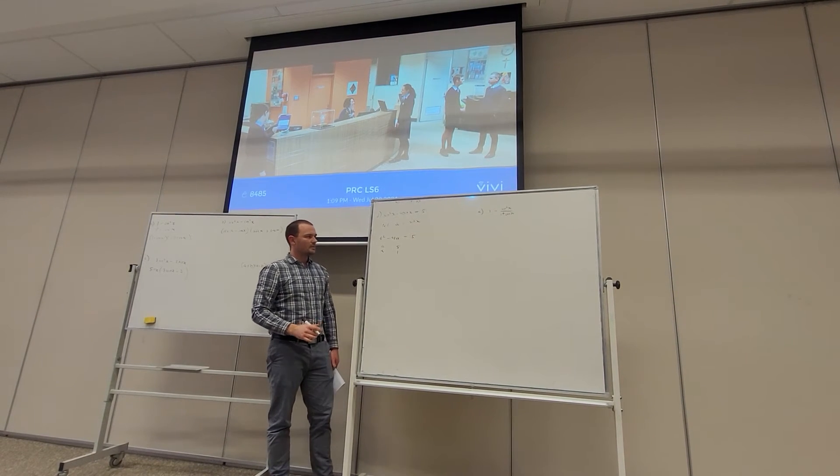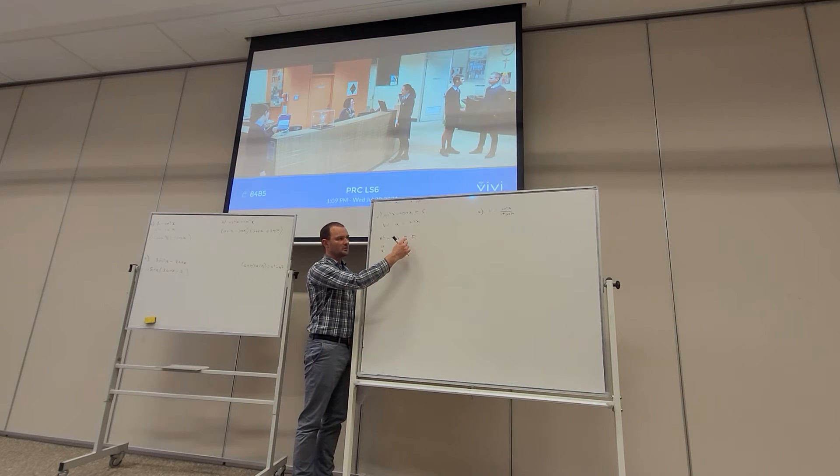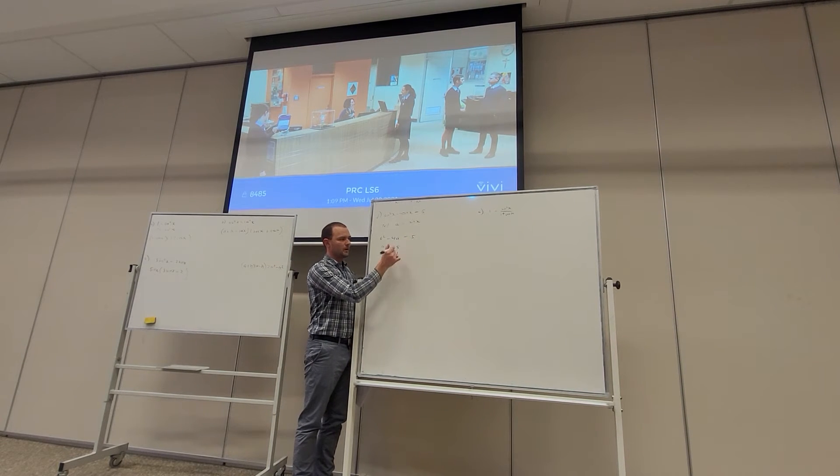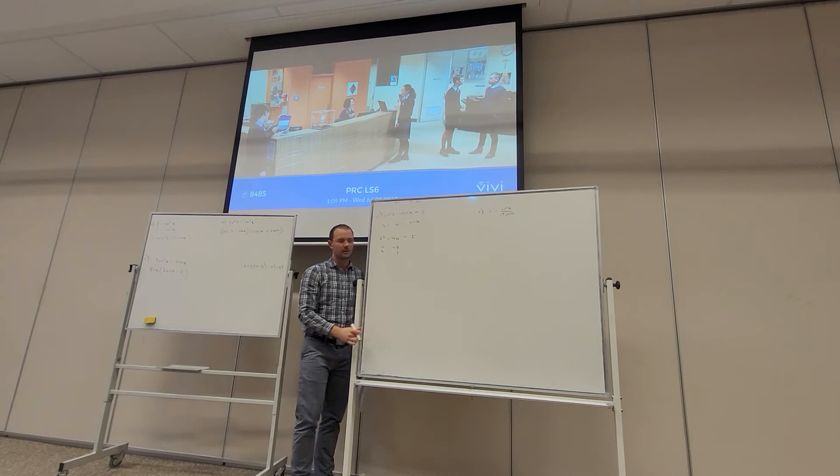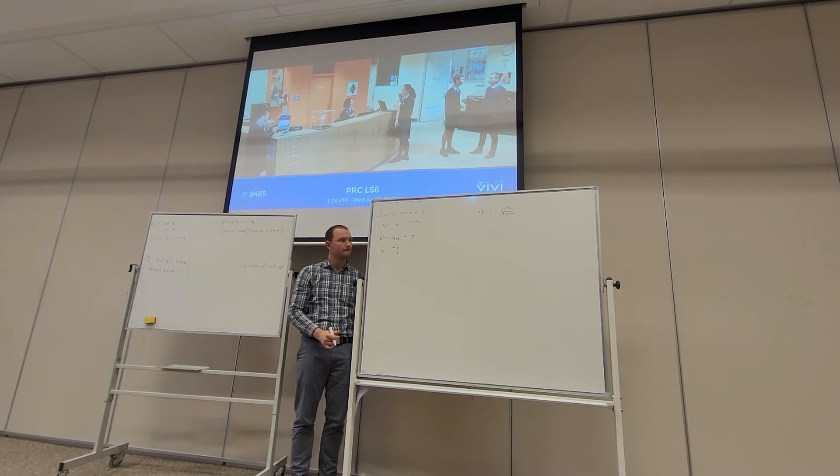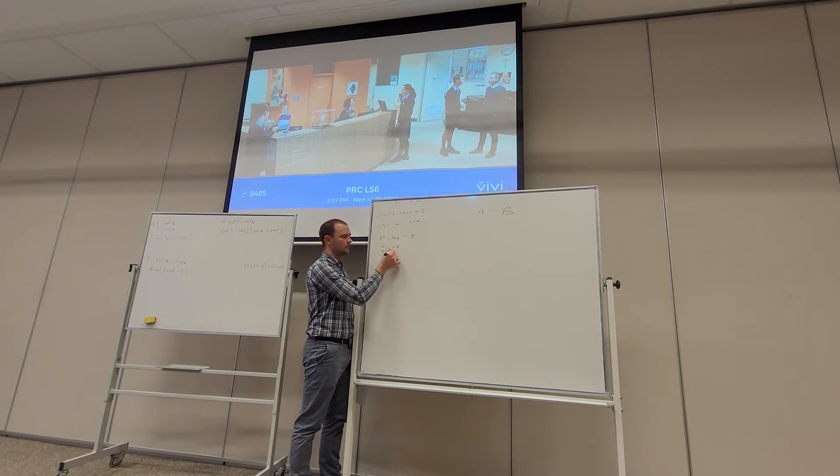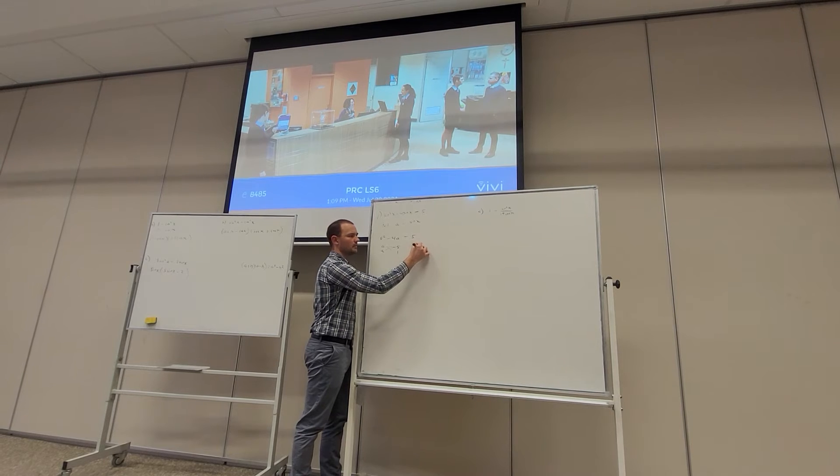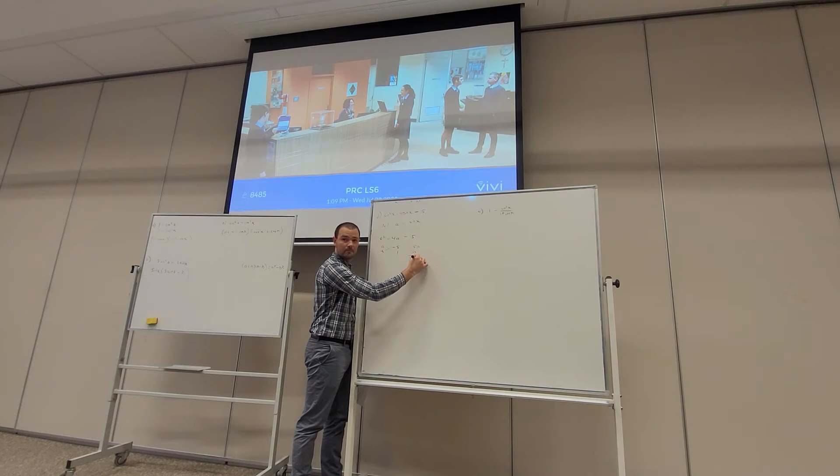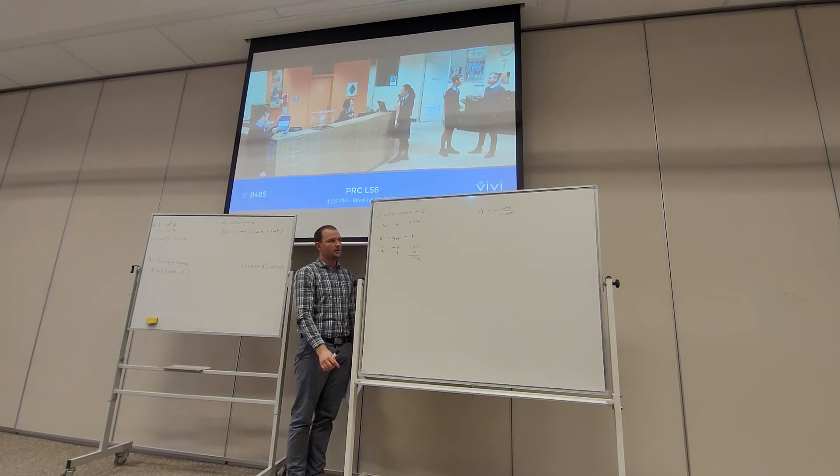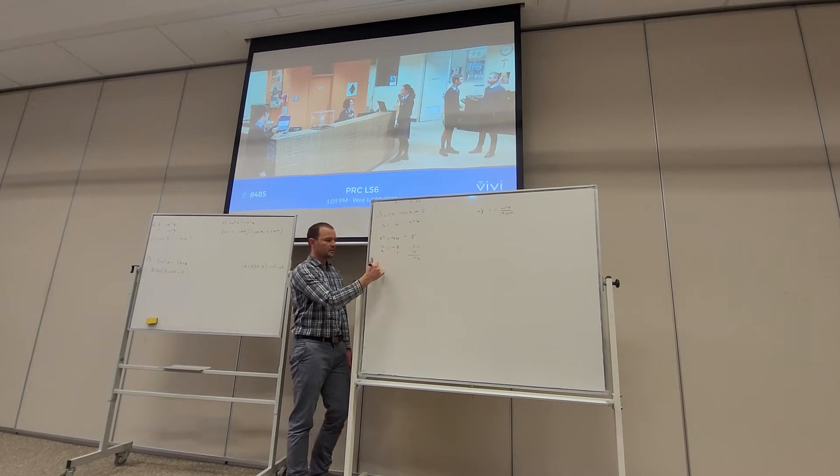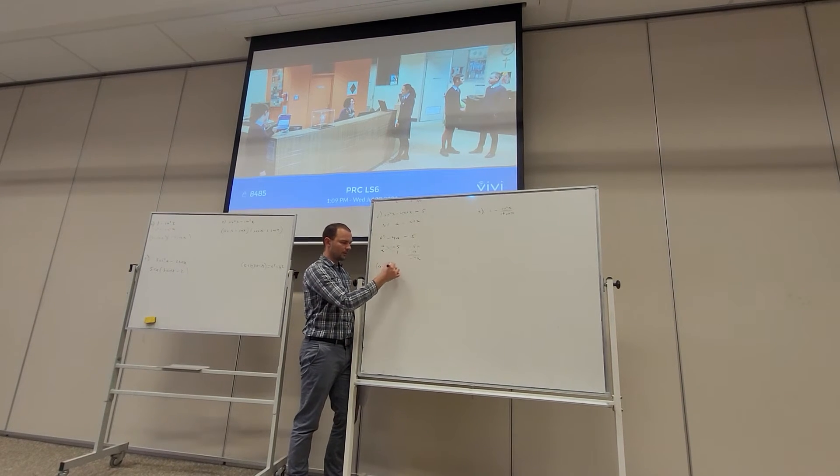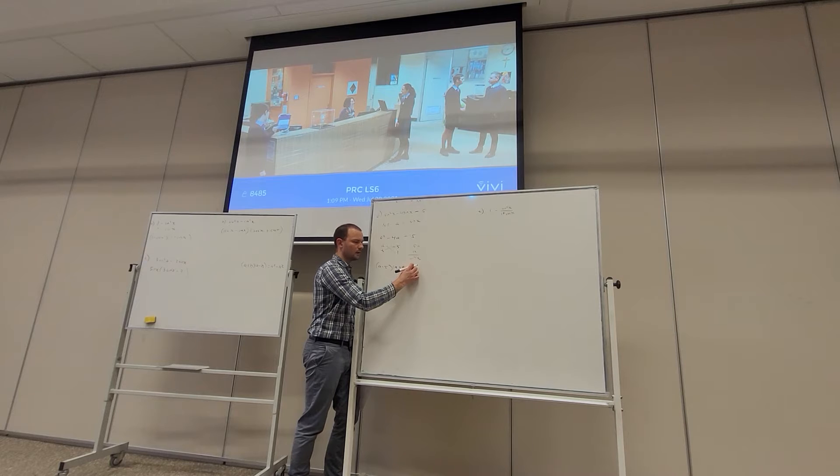So a² - 4a - 5. We're looking for two numbers to multiply together to give us -5 and when we add them together we get -5. You can see that -5a + a gives you -4a. So the factorizations: we wrap the brackets around horizontally. We've got (a - 5)(a + 1).